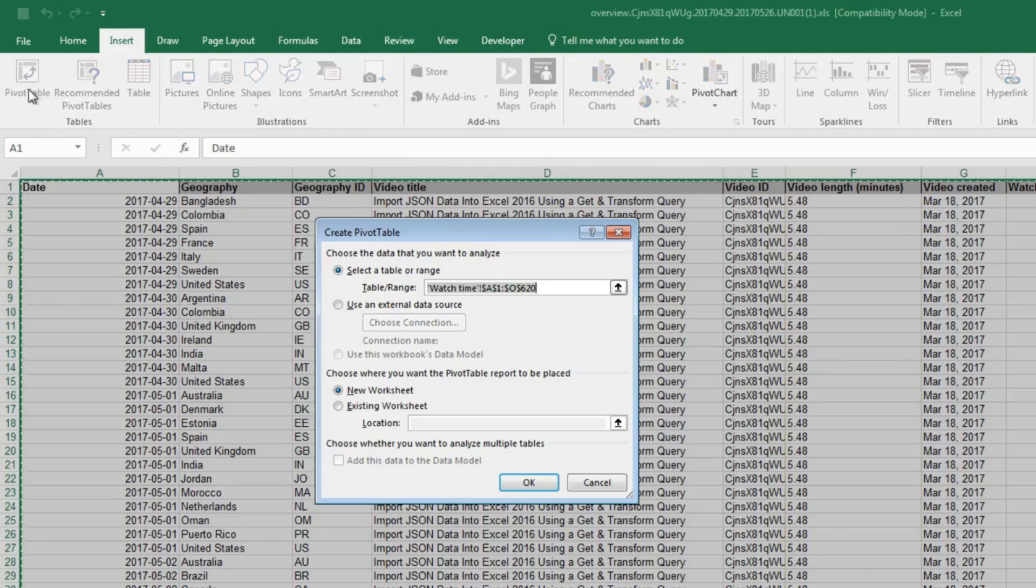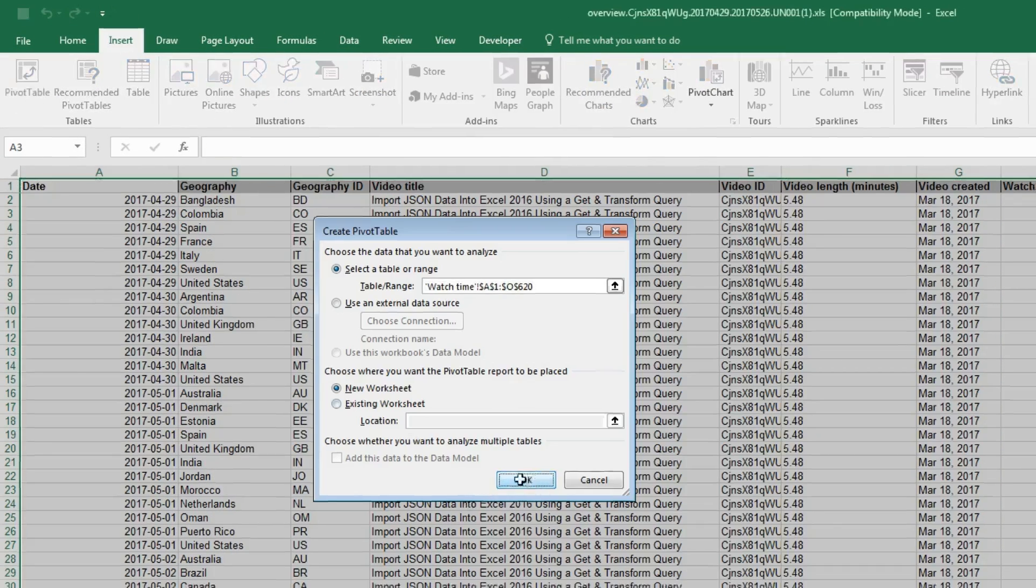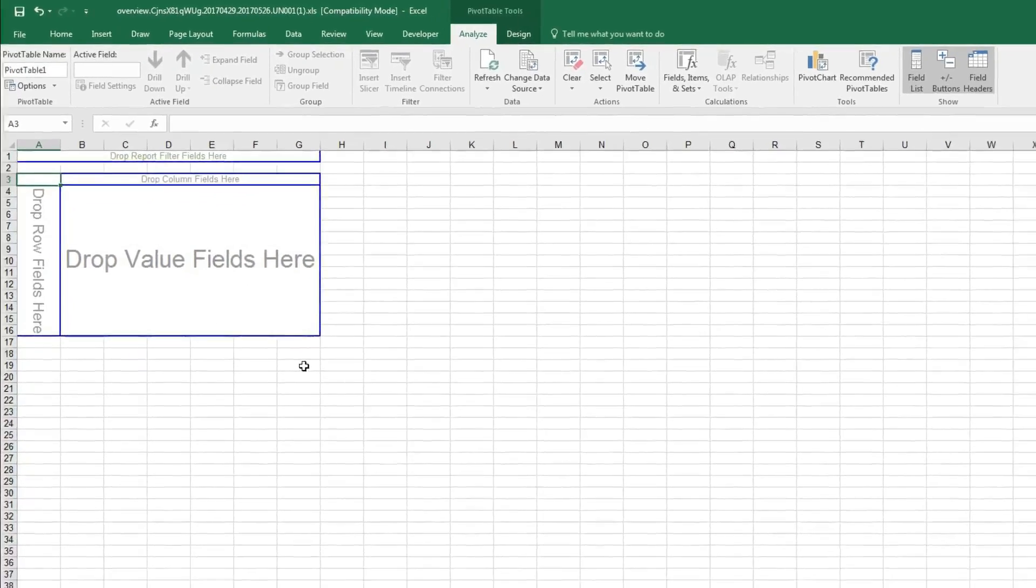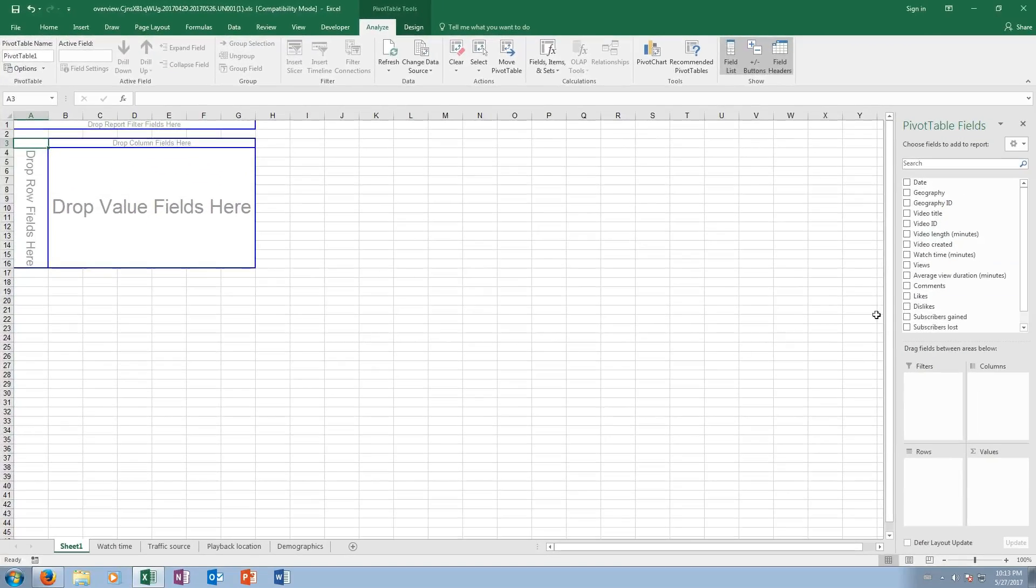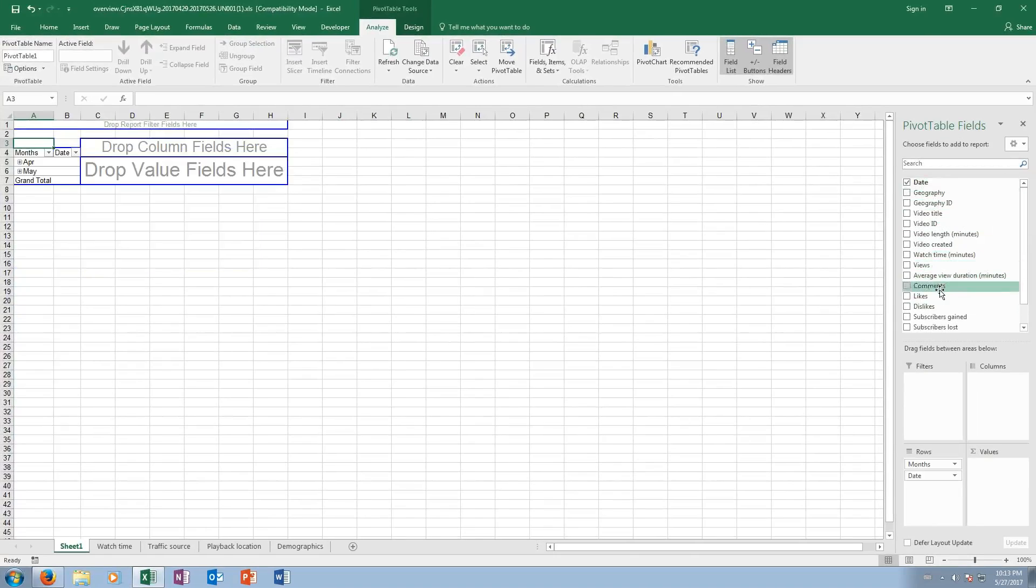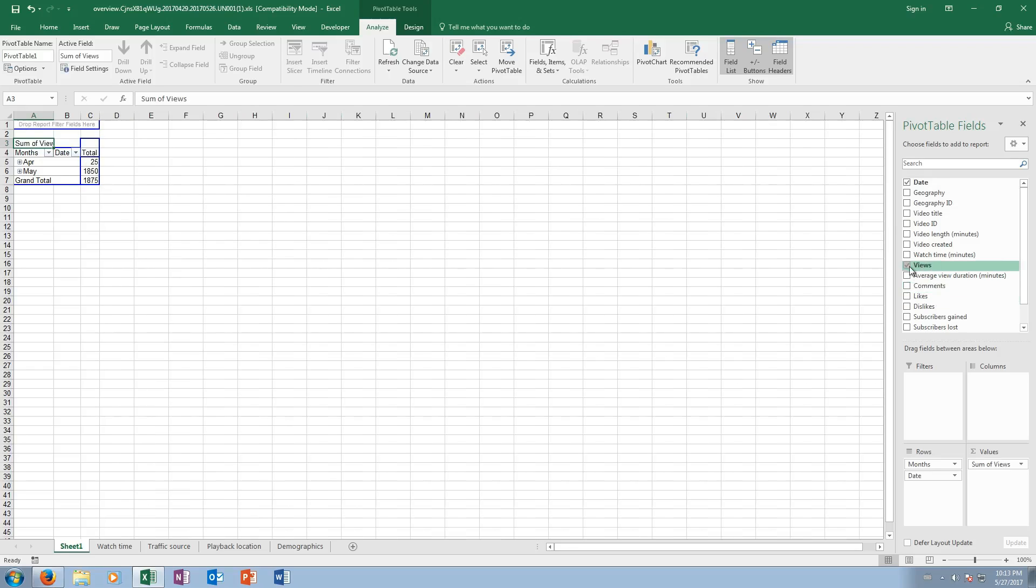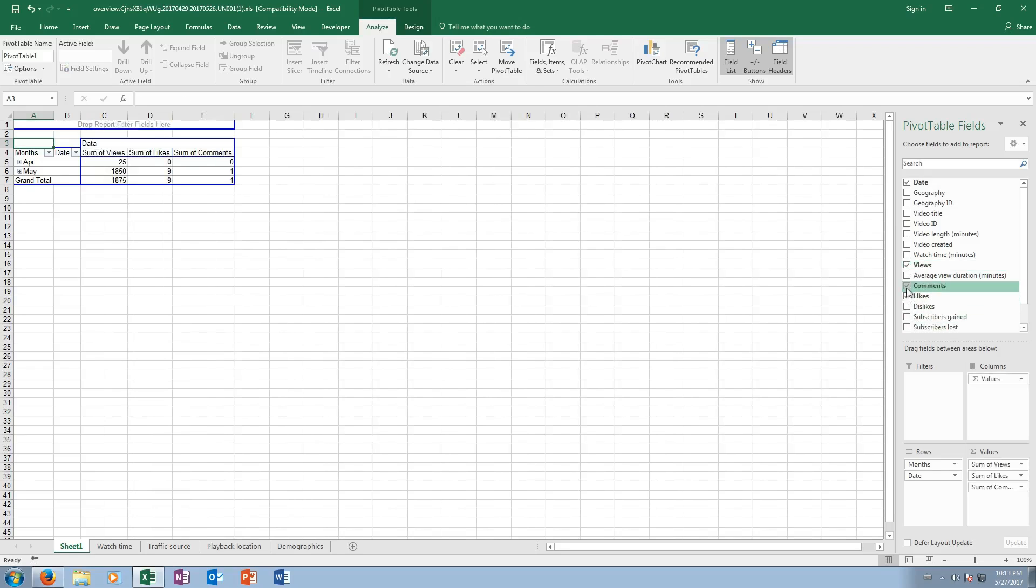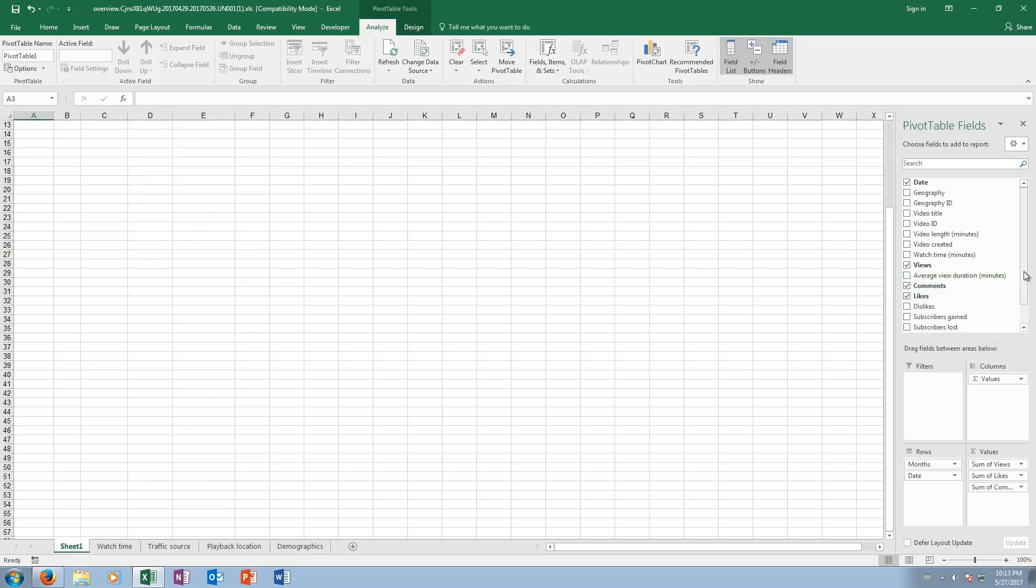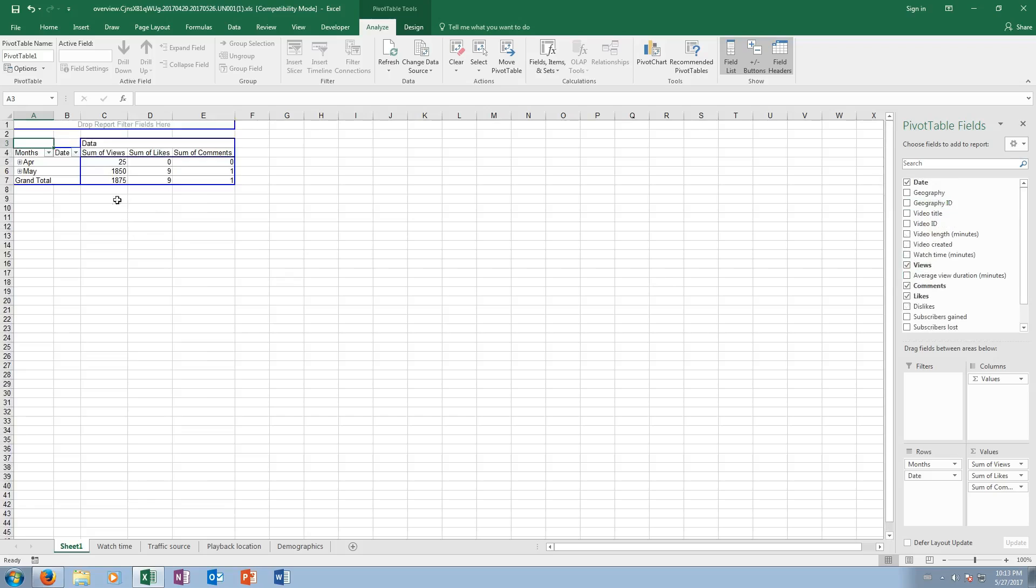Okay, and then you go insert pivot table. There you go. Okay, so let's say I want to compare, we can do date, and on that day I want to compare with views and likes and comments. So I want to know which date, for every day, I want to know how many views there were, how many likes, and how many comments.